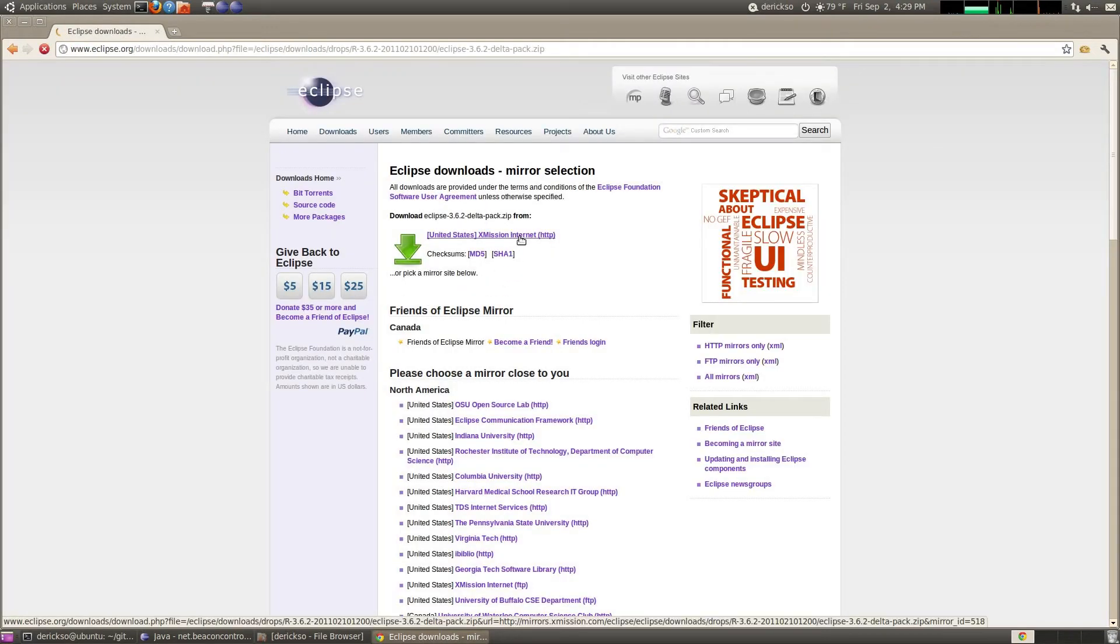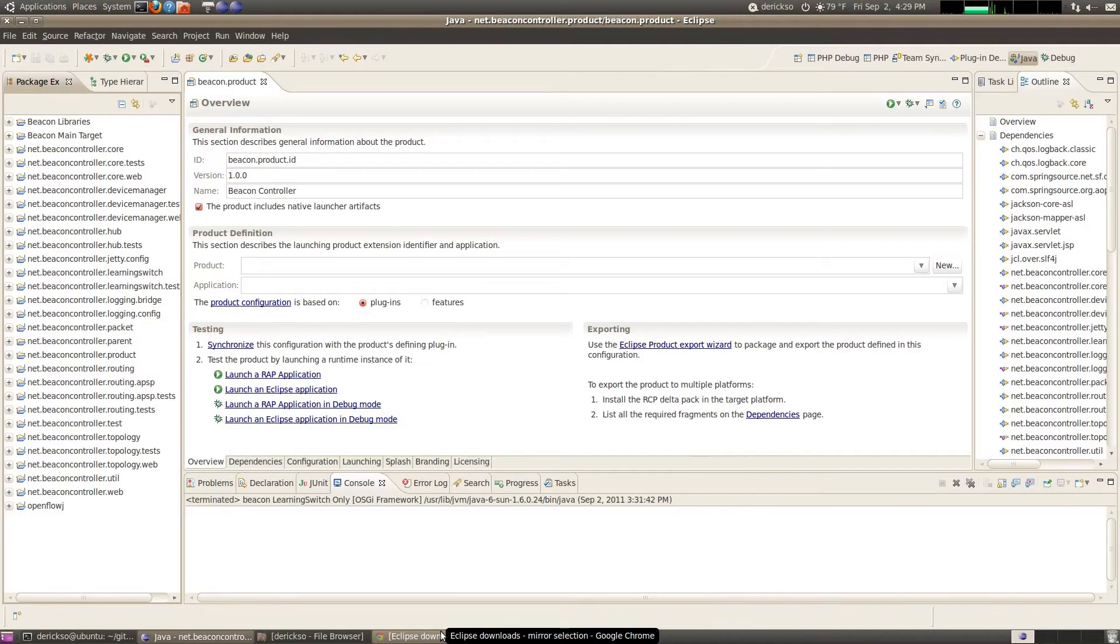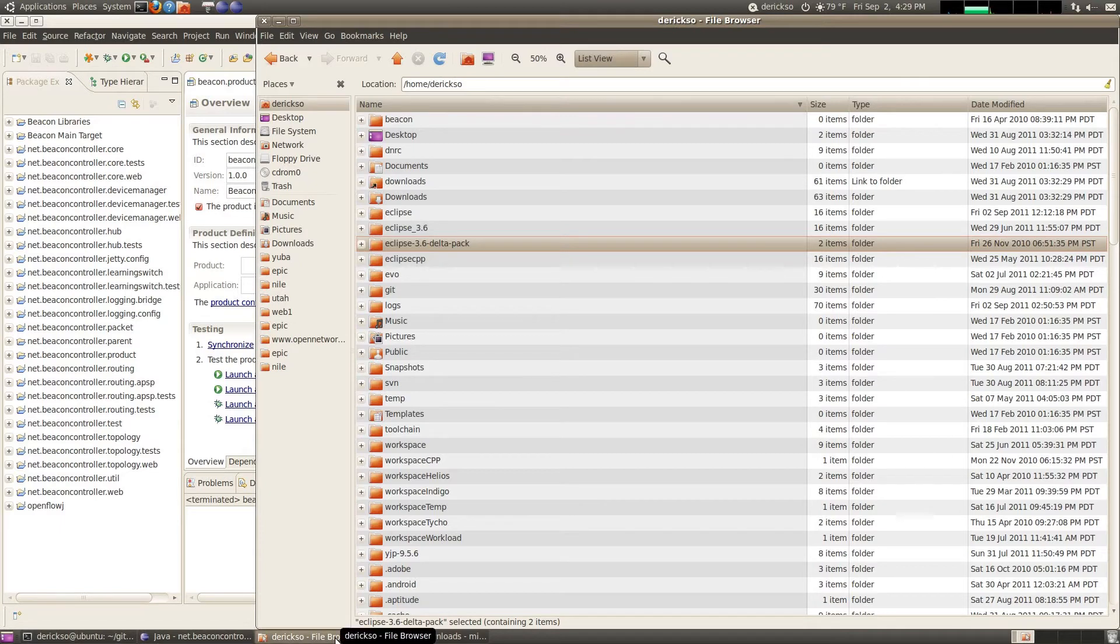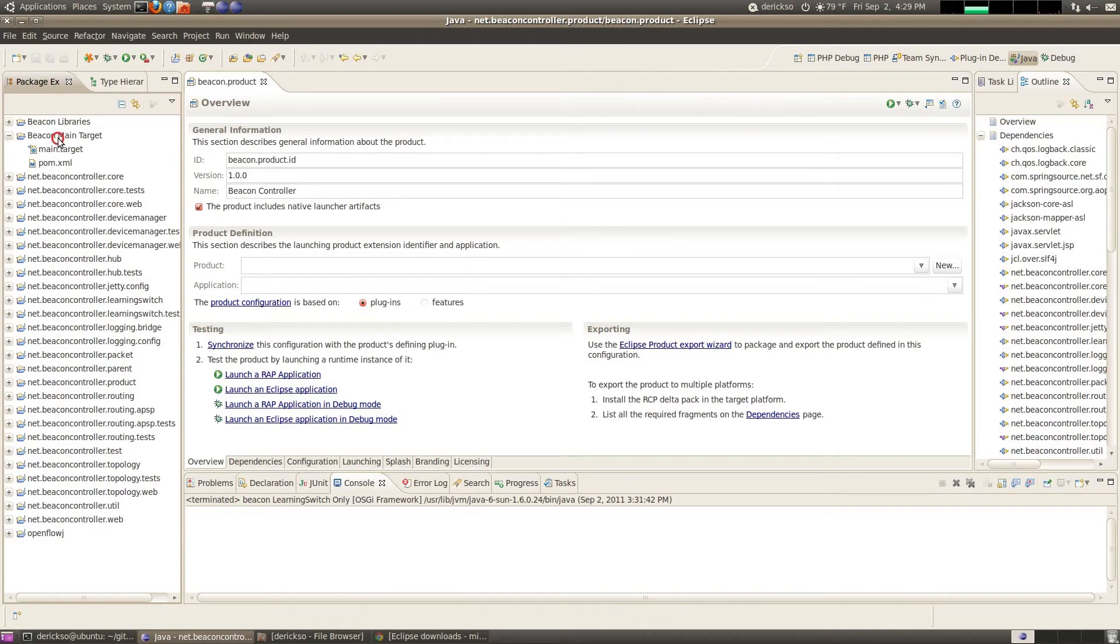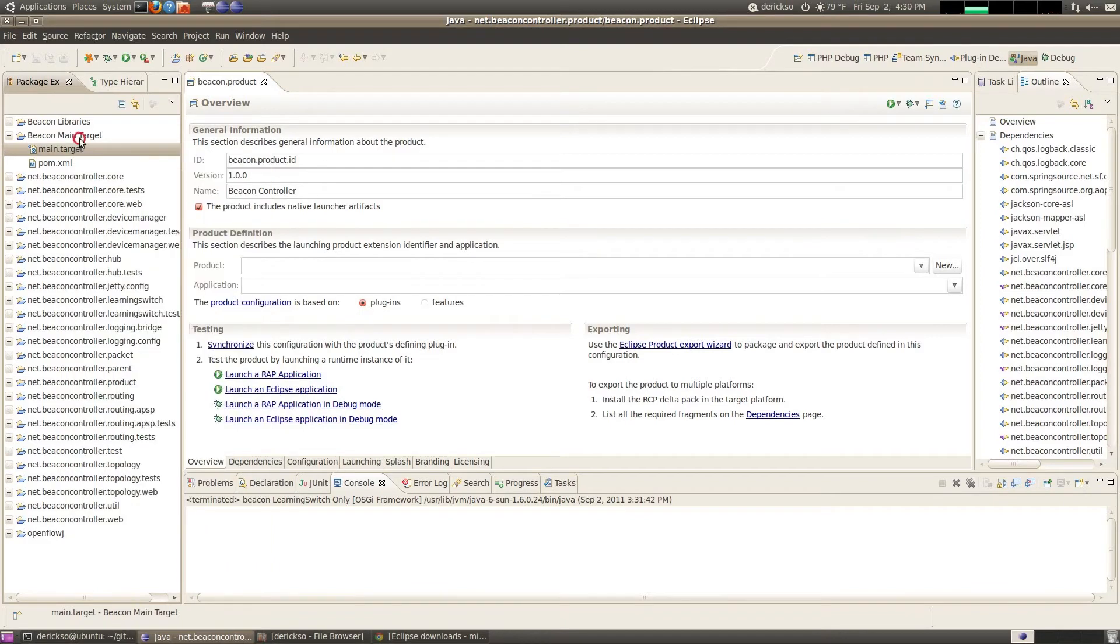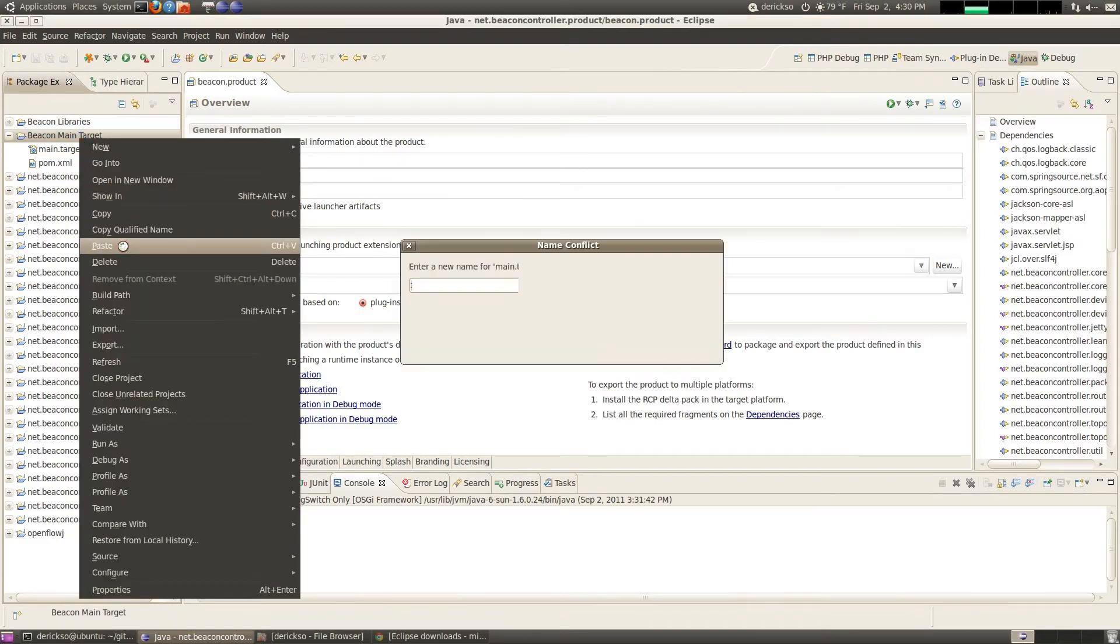And you can click one of these mirrors to get the download going. I've already downloaded it and extracted it. It's important that you extract this to a folder other than your Eclipse base folder. So I've extracted mine to my home directory and I've called it Eclipse 3.6 Delta pack. Now we need to add the plugins that are included in this Delta pack to our target.